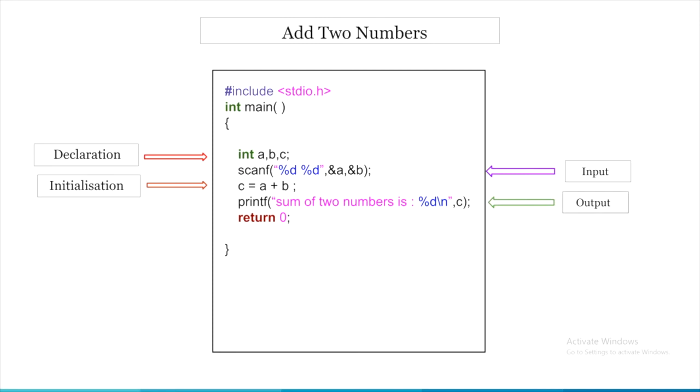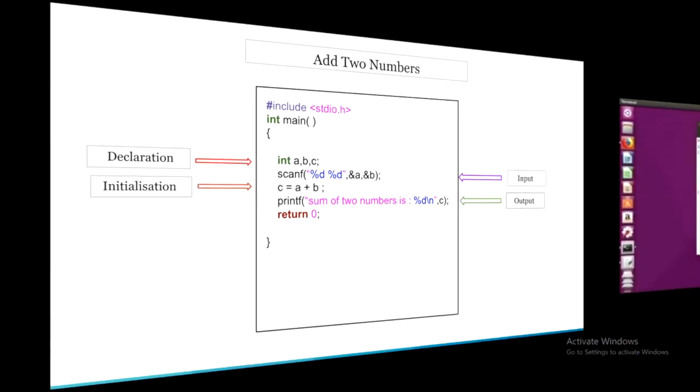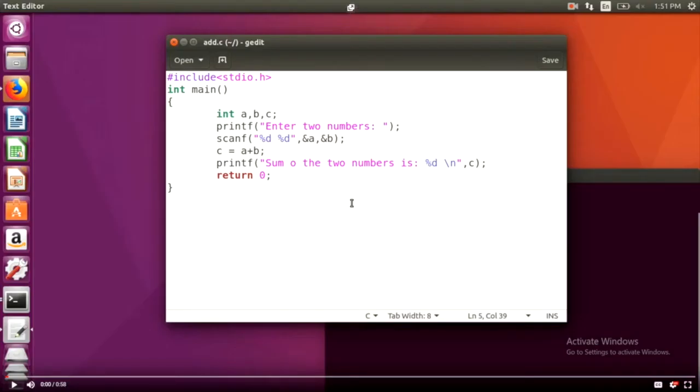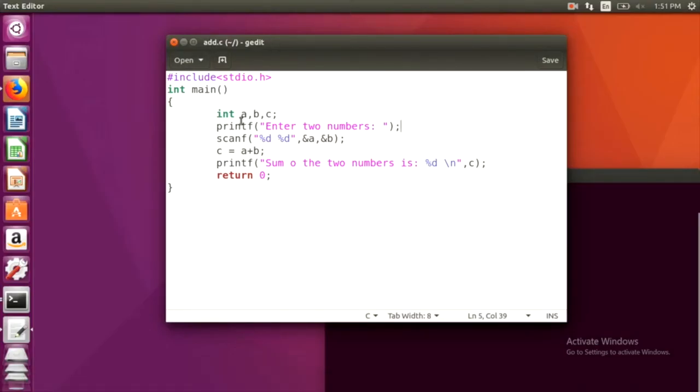Now, let's go to the command line and run this. This is our add.c program. Here we are declaring the variables of int type. And here goes our input.